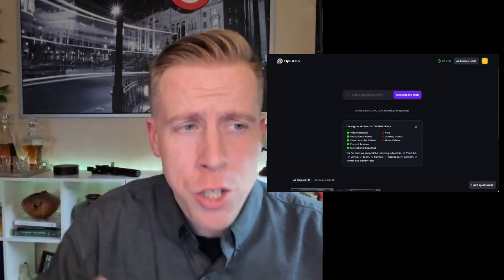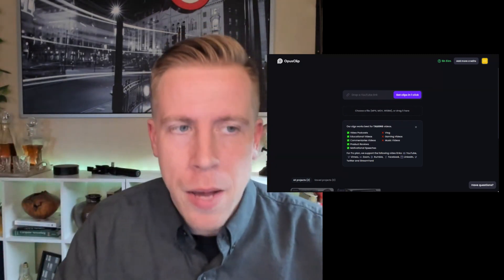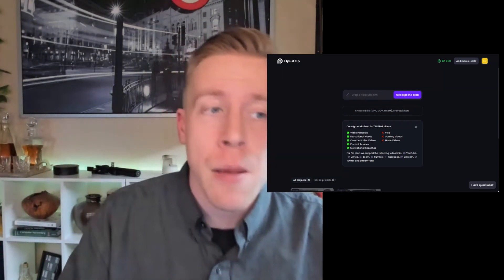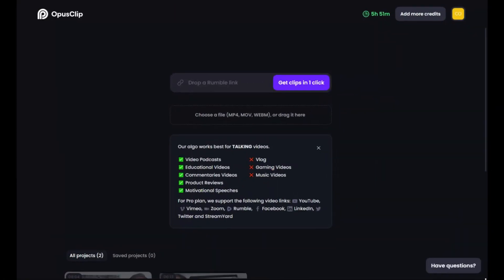In today's video, I'm going to show you how to use Opus Clip, and I'm going to give you a demo on how to use Opus Clip. So we're going to get right into it. I'm super jazzed about this one because this tool is changing the planet.